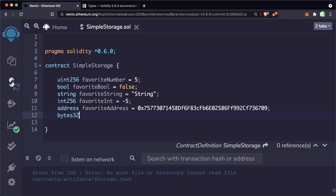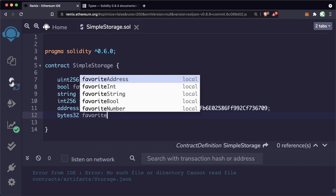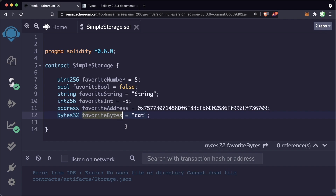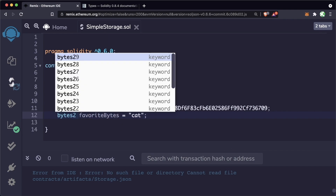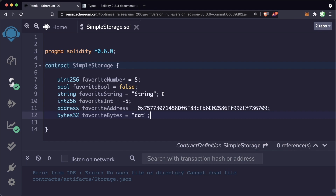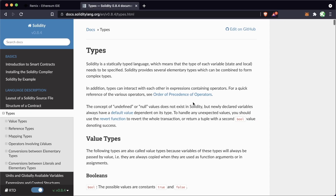A bytes32 variable means there are 32 bytes in that variable. You can also do bytes2, bytes3, bytes5, etc., with a maximum size of bytes32 — for example, bytes64 is not valid. We're going to talk about other variables like arrays and mappings later. If you want to learn more about the different types and variables, head over to the Solidity documentation — there's a link in the GitHub and the description.